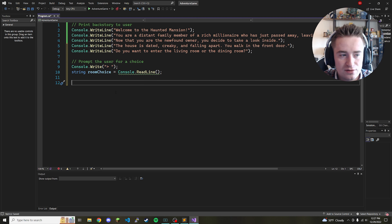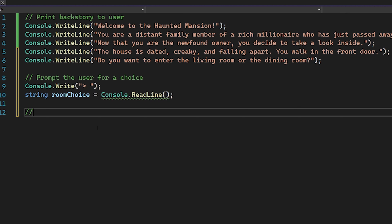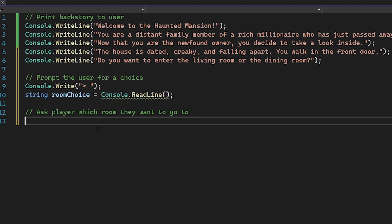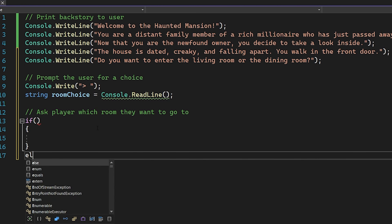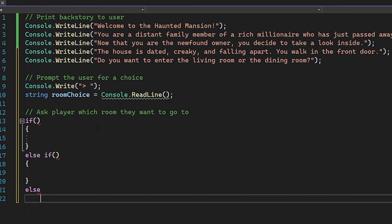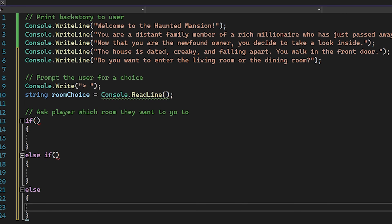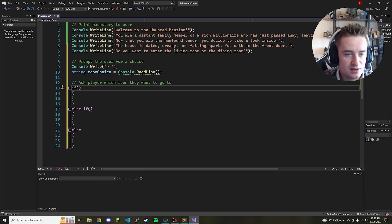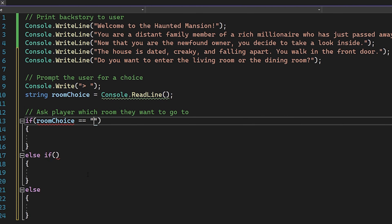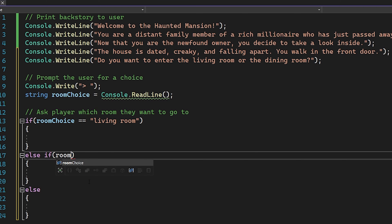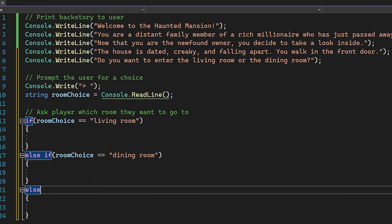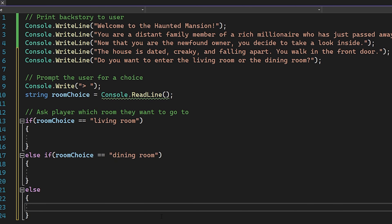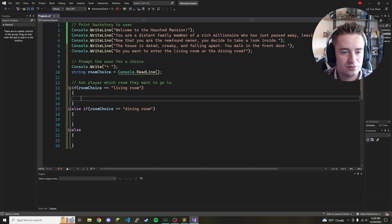Now that we have roomChoice stored in a variable, we set up our first if/else statement. We'll have an if, an else if, and an else. The else is there to catch any invalid input — if they didn't type 'living room' or 'dining room', it prints something like 'invalid input.' So: if roomChoice equals 'living room', else if roomChoice equals 'dining room', else handle the invalid case.